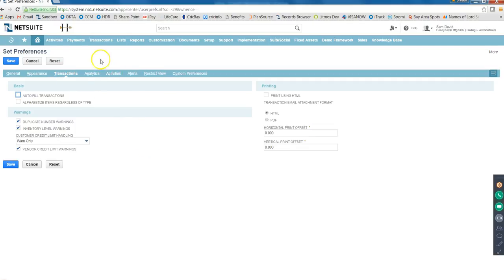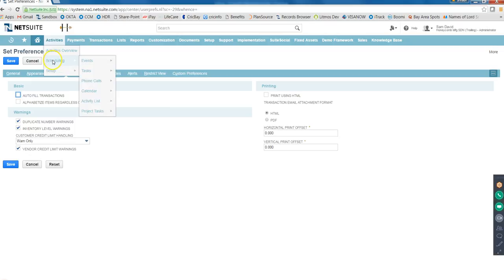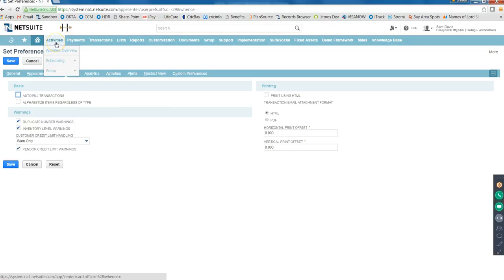Then we have Activities - nobody uses this, no client uses it. It's all similar to your Outlook or your email settings, email management. So that's all not required, because every client uses an external application like Microsoft Outlook or Office 365.